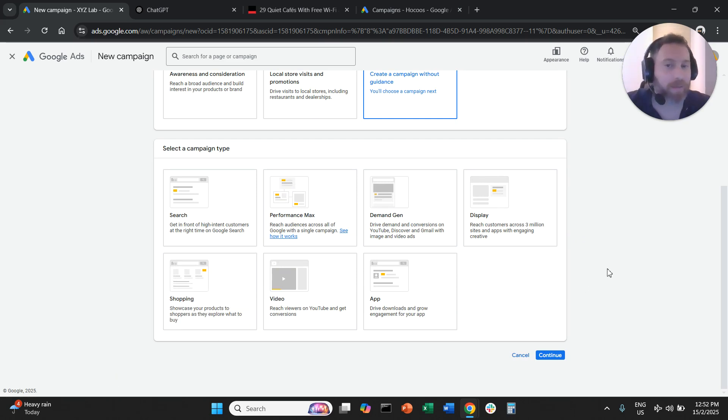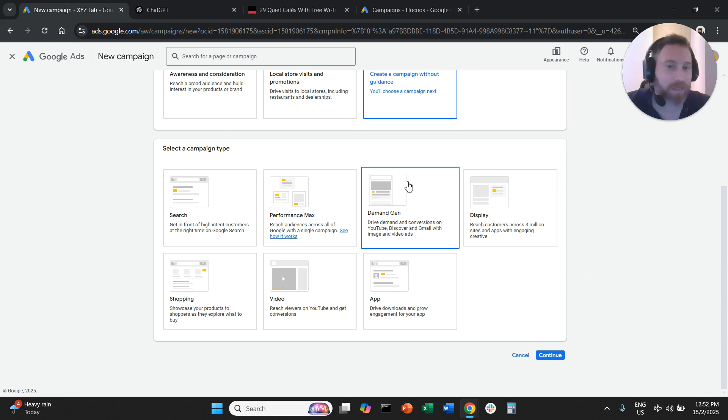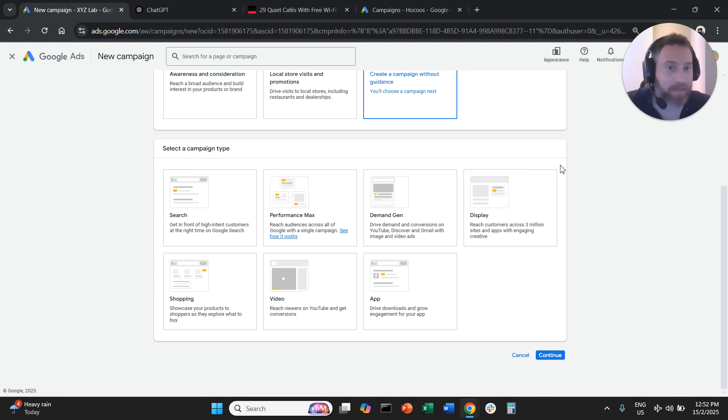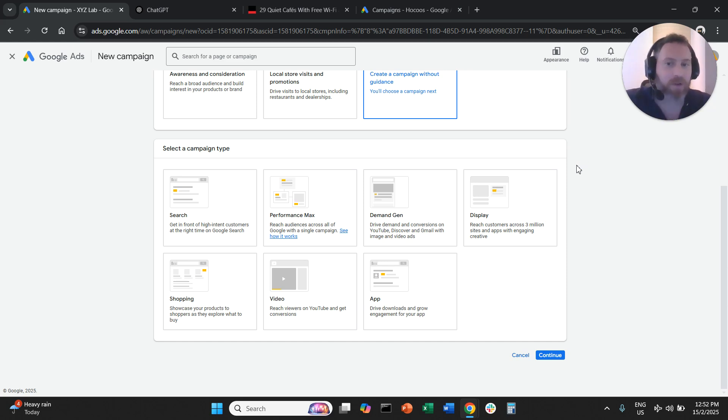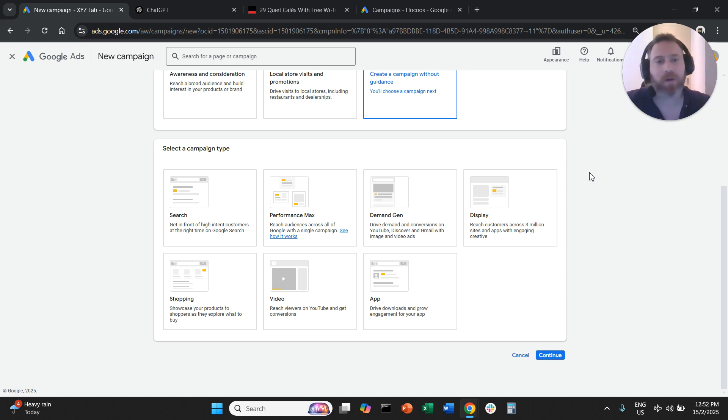Why? Because in Performance Max and Demand Gen campaigns we create audience signals, and signal is not traditional targeting. If your intention is to target placements, you need to go with a display campaign, a traditional display campaign.